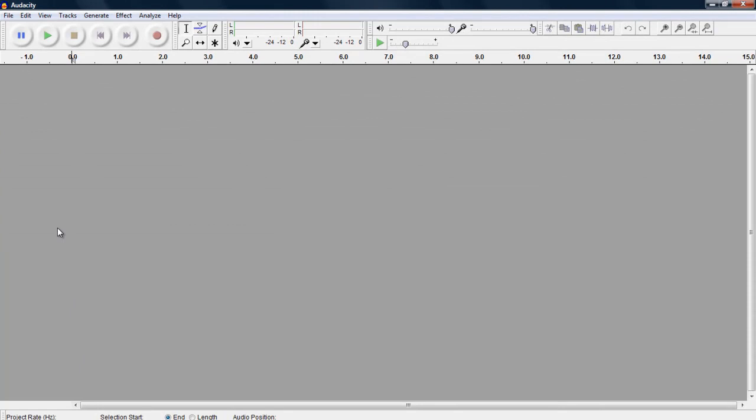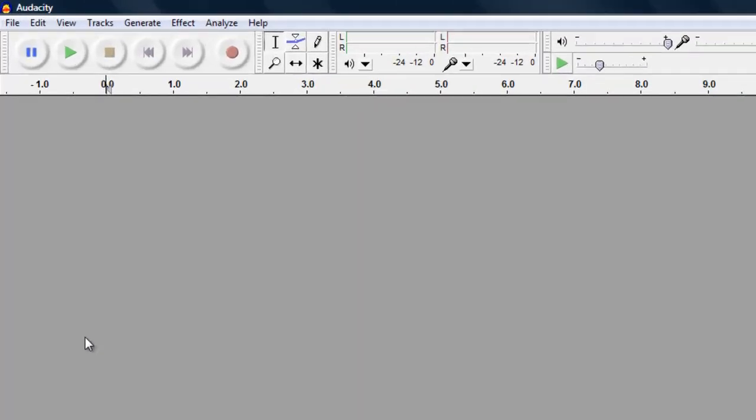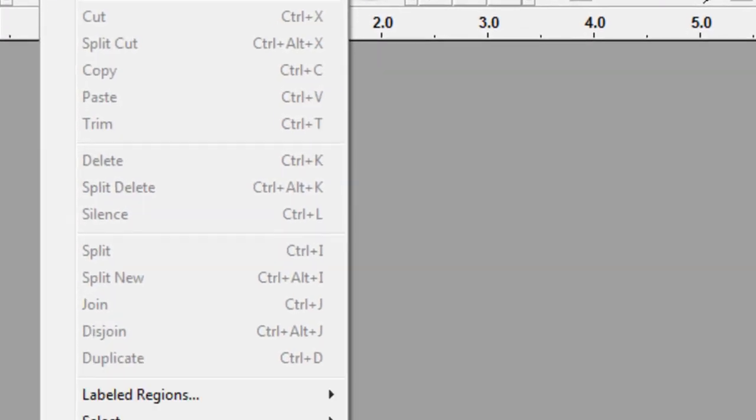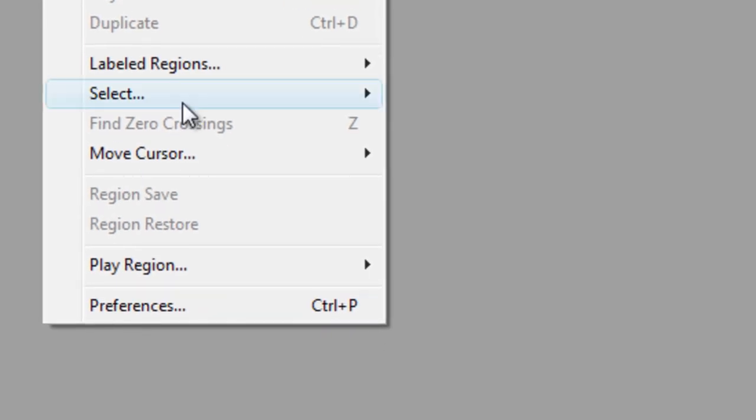Before we begin recording, let's make sure our microphone and playback are set up correctly. To do this, make sure your microphone was already connected to the computer before you started Audacity. Click on Edit, and then Preferences.